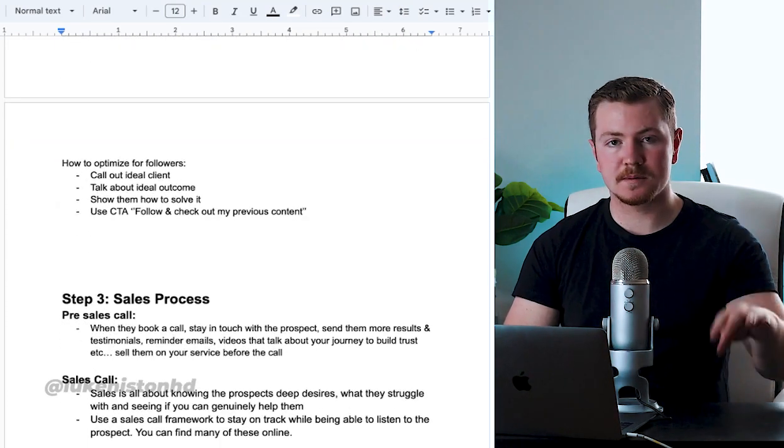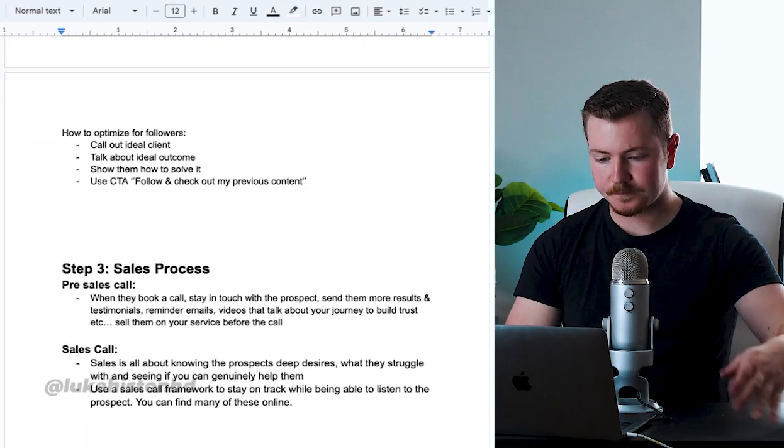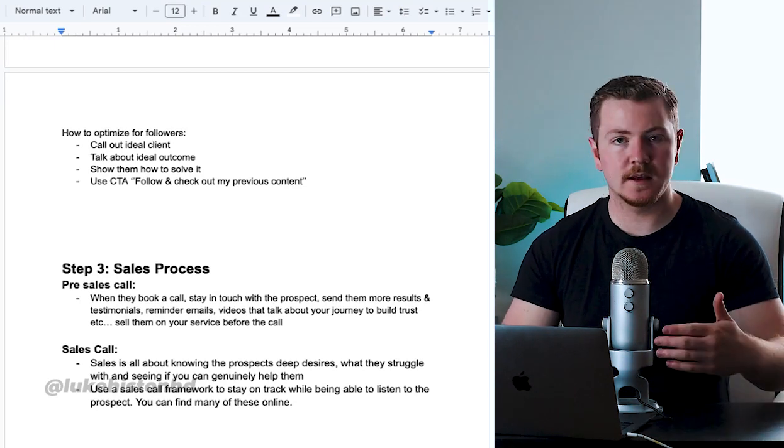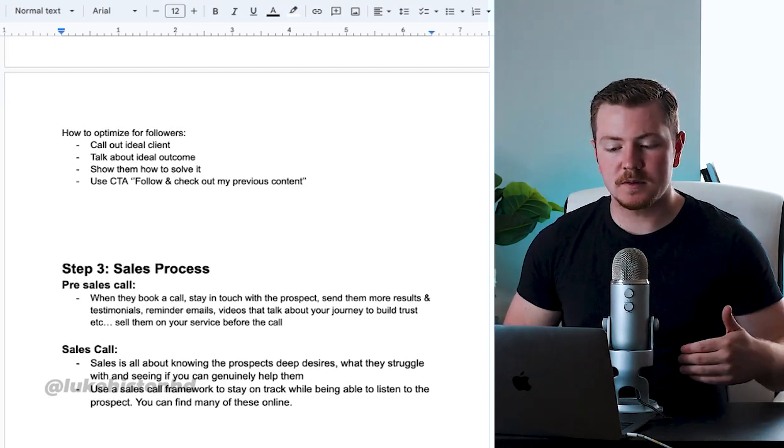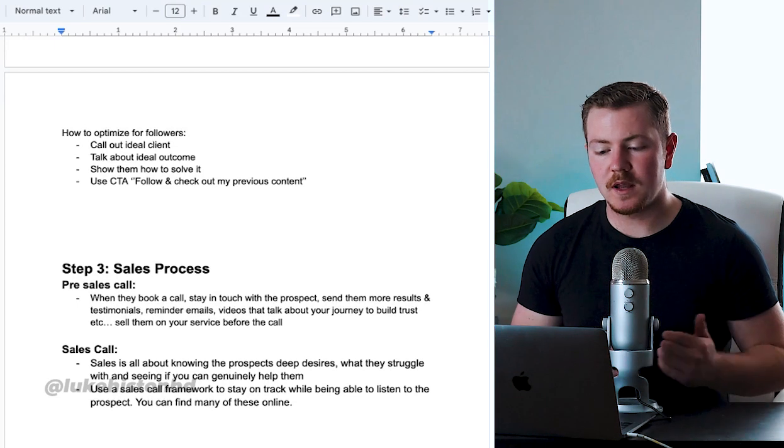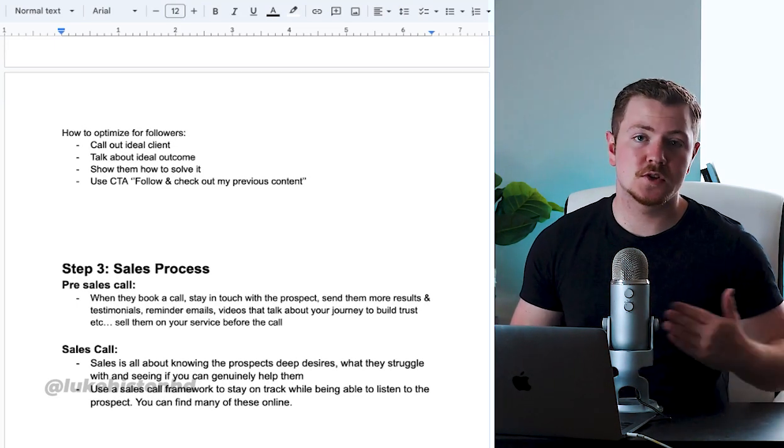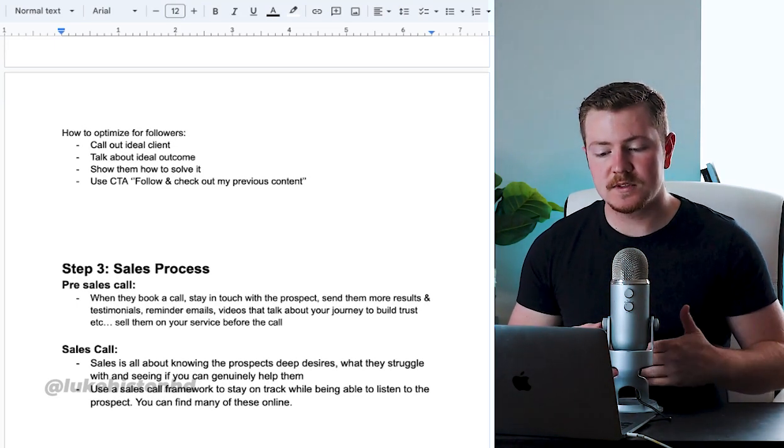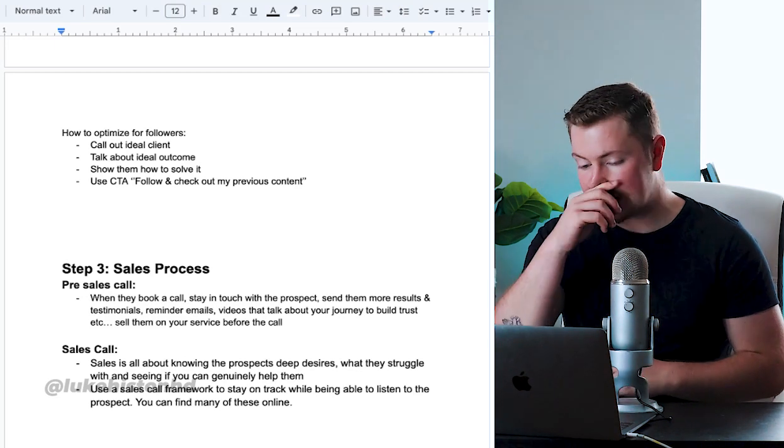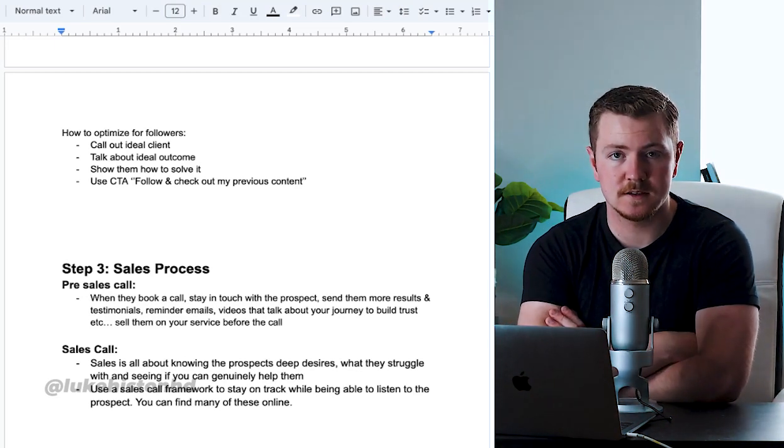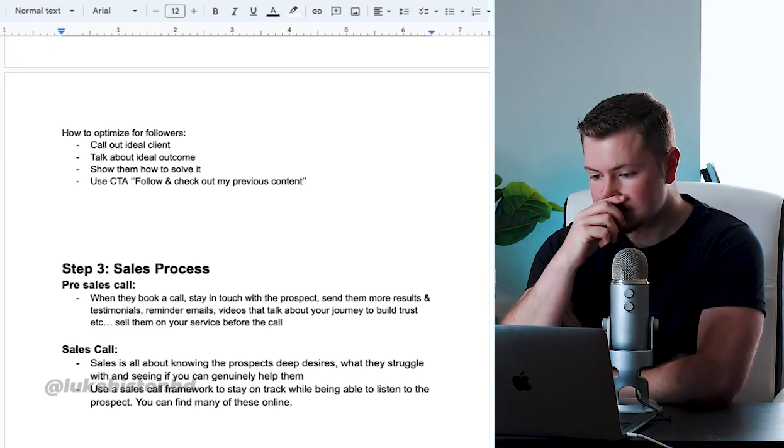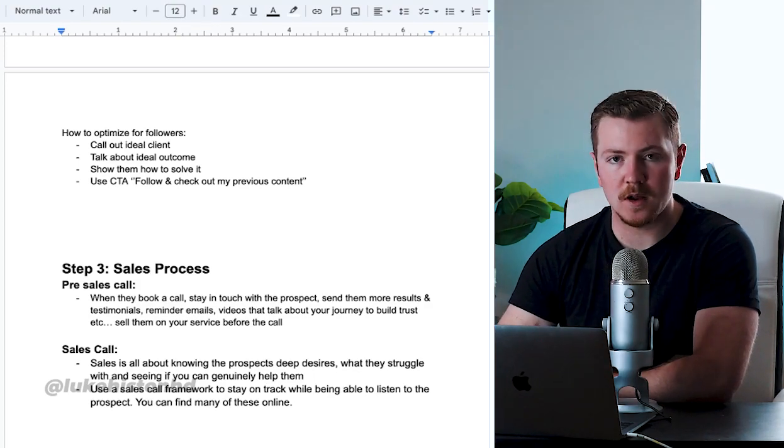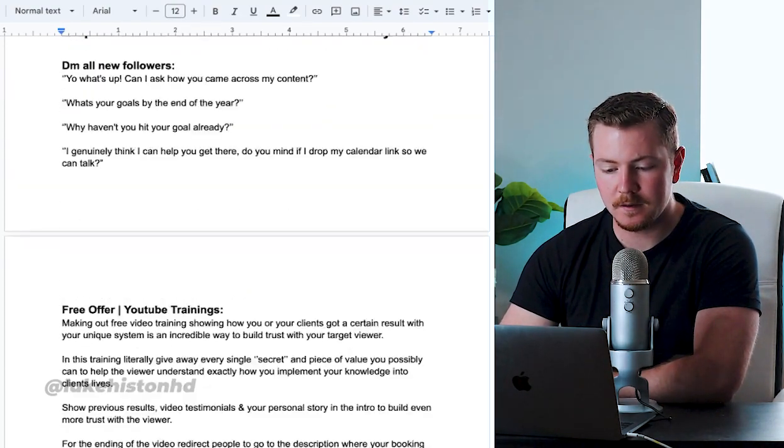So how do you optimize your ads for followers? Call out your ideal client on their problems, talk about their ideal outcome, show them you know how to solve it, show previous results, and use the call to action: follow and check out my previous content.